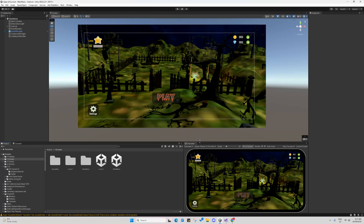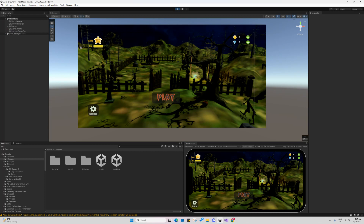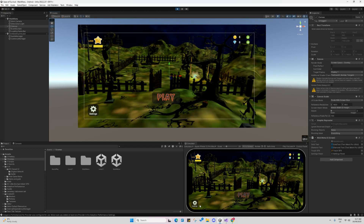My game has only one level. The main menu screen has only the loading bar and the currency manager as a singleton class. When you play the game, you can see the audio manager and currency manager get instantiated as singleton objects.